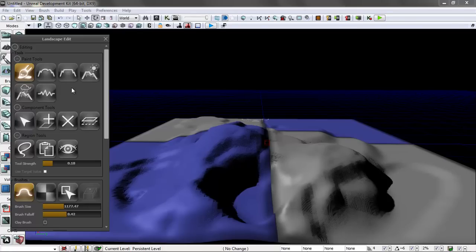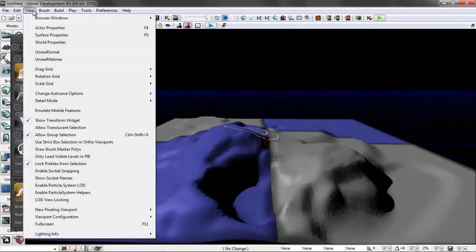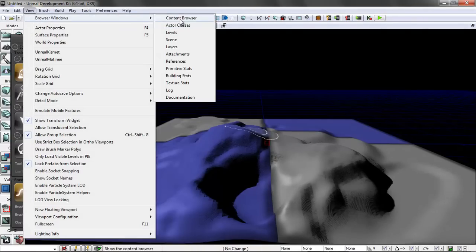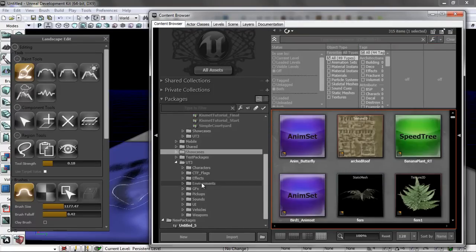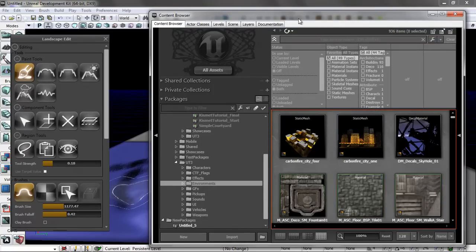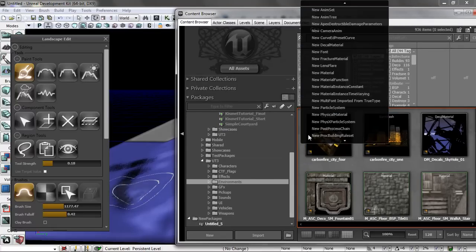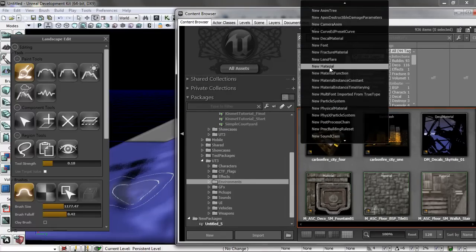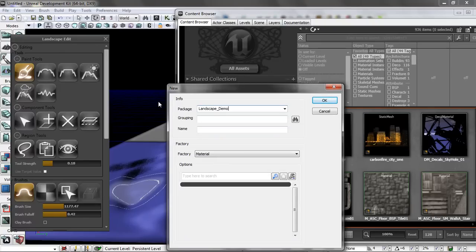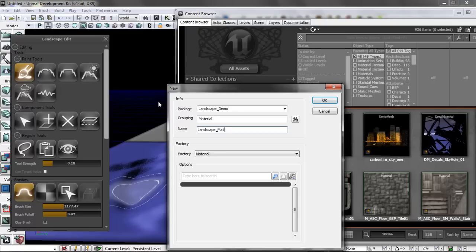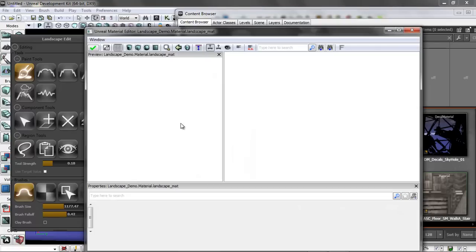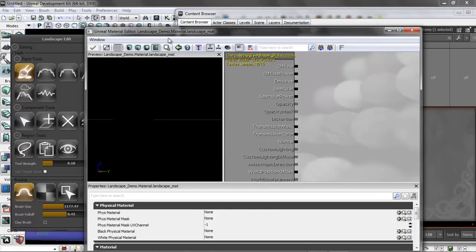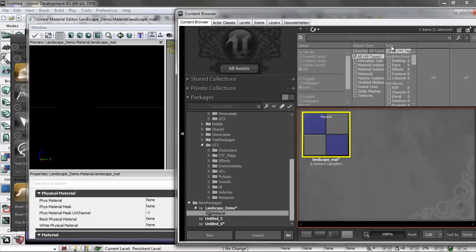We have a basic landscape, and now we don't want to use the default texture, so we want to create a new material. At this point, we want to go to content browser, and I'm going to clear this out. I'm going to go into environment because that's where all the materials we are looking for are. I'm going to create a new material in landscape-demo-material, and I will call this escape-material.